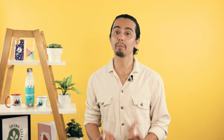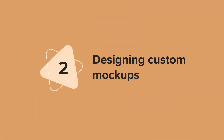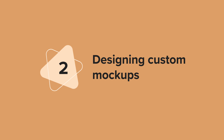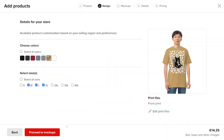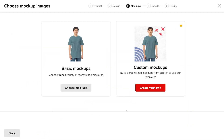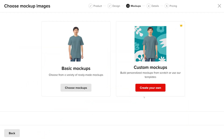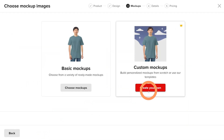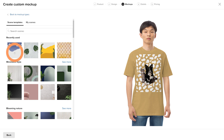Now let's look at how you can create unique product mockup images. You can access the Custom Mockup Maker on the mockup step when you design a product in the design maker and when you add a product to your store.